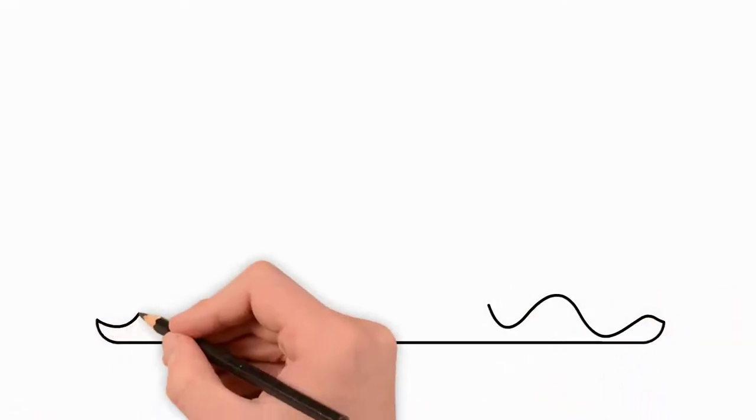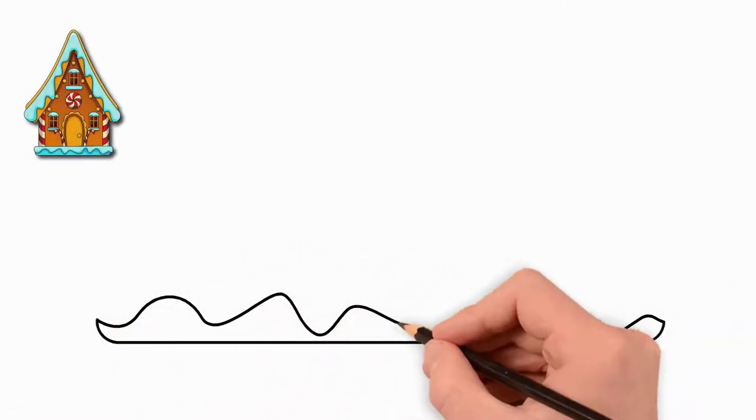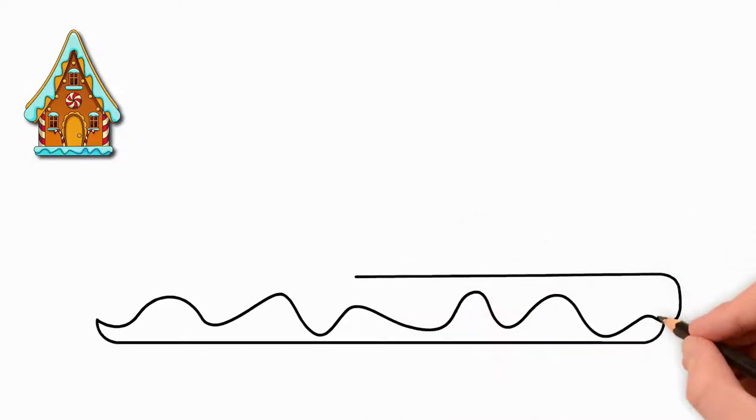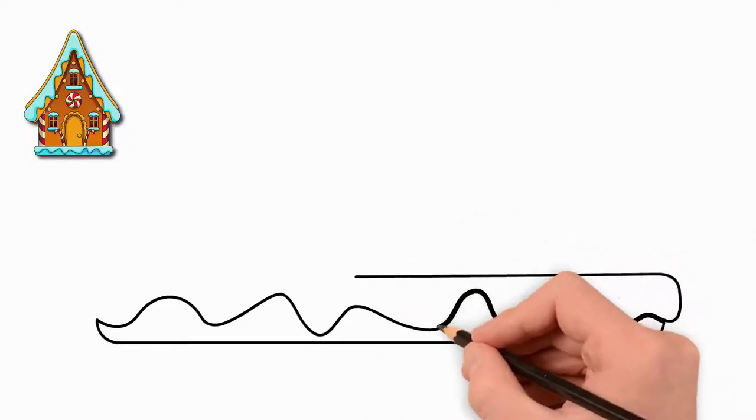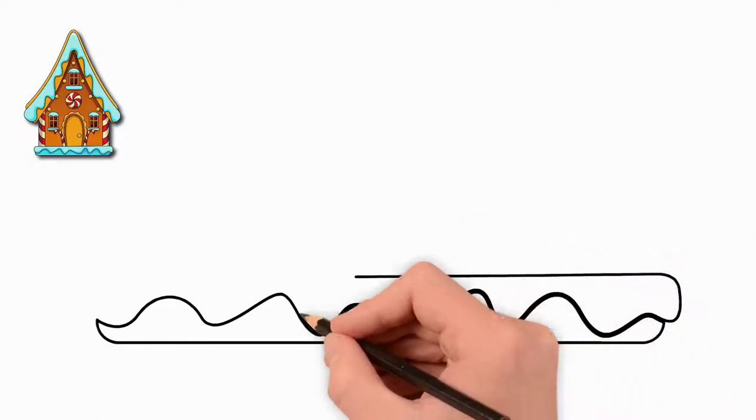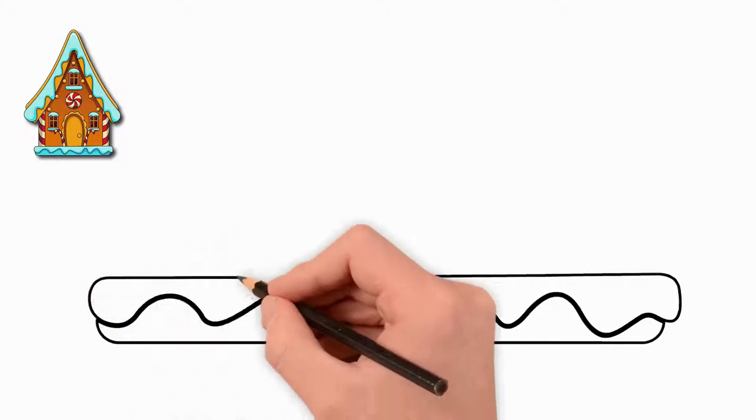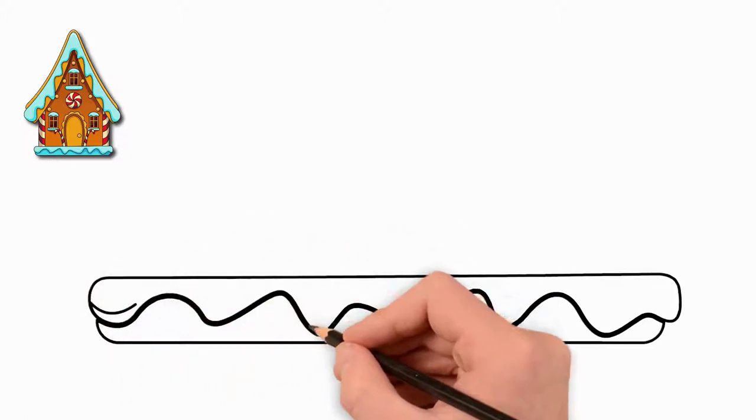Christmas. Today we will draw a Christmas house. Every house starts with the foundation. First, draw the foundation. There is snow on the foundation, so let's draw some snow.